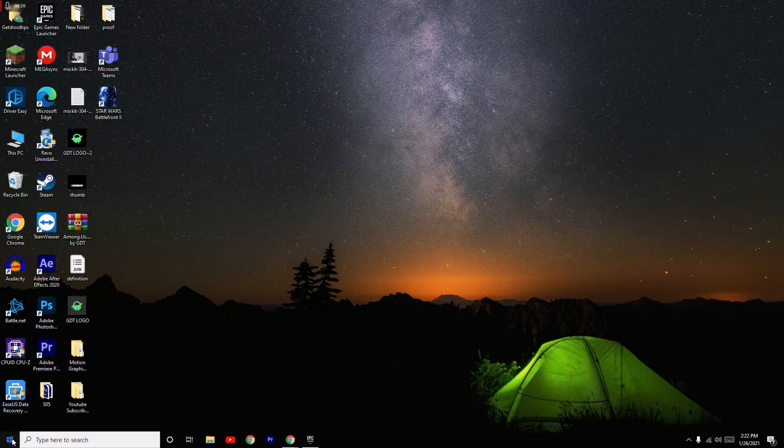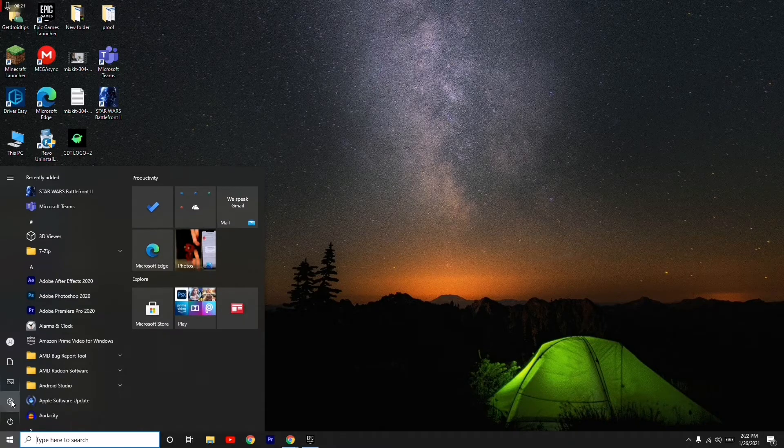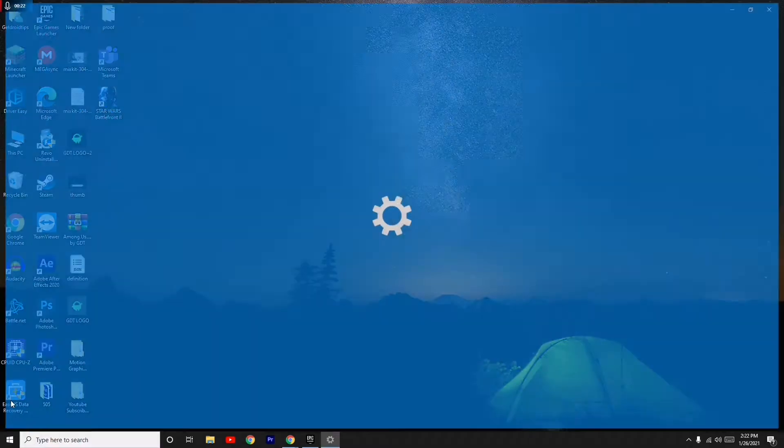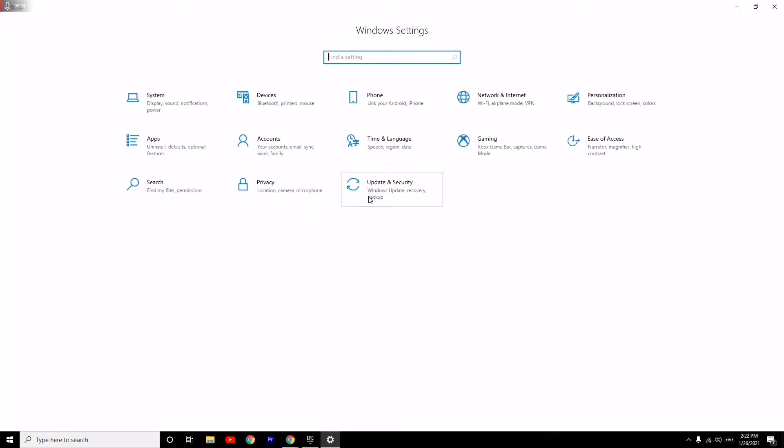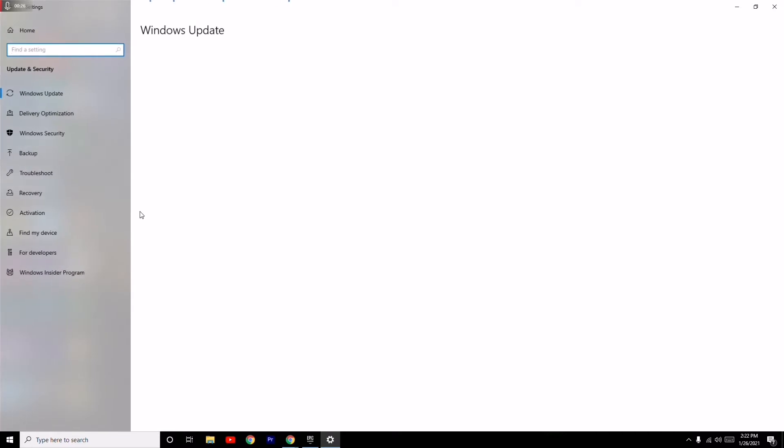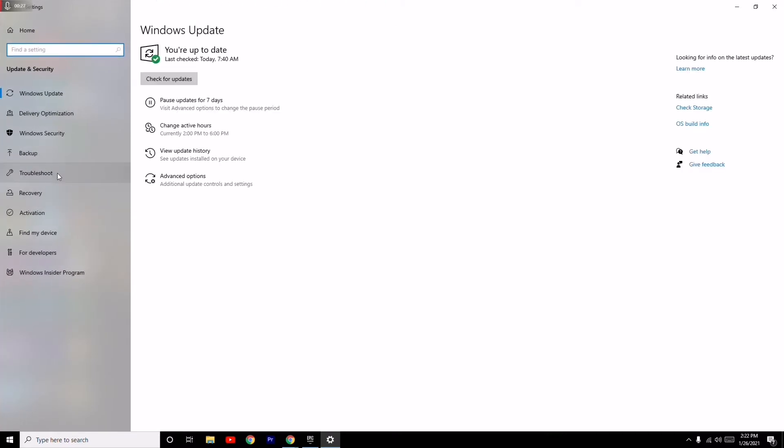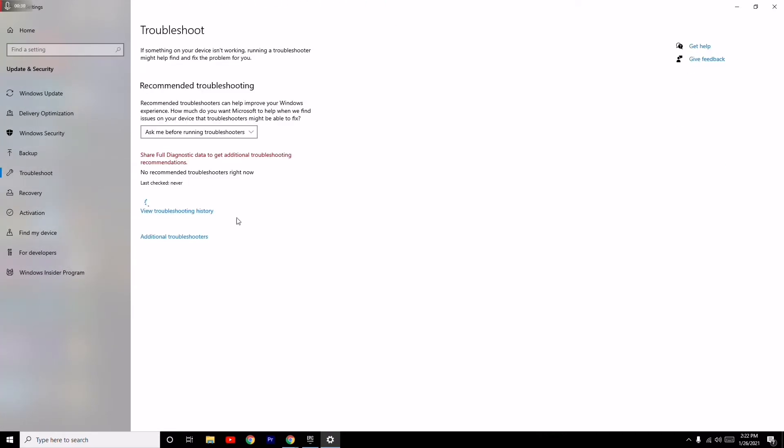go to the Start menu, then click on Settings. From here, navigate to Update and Security. On the left side, you have to select Troubleshoot.